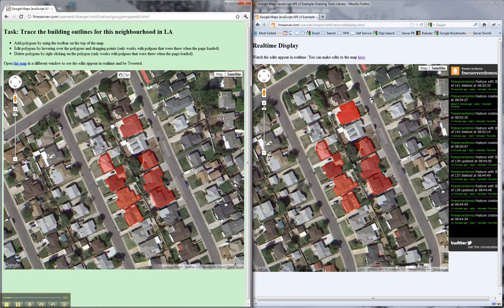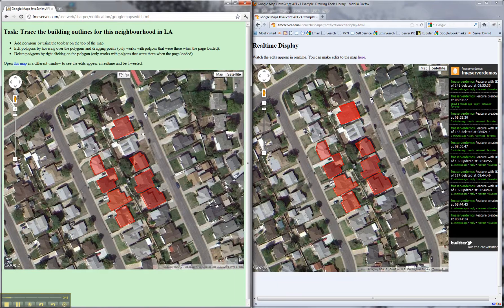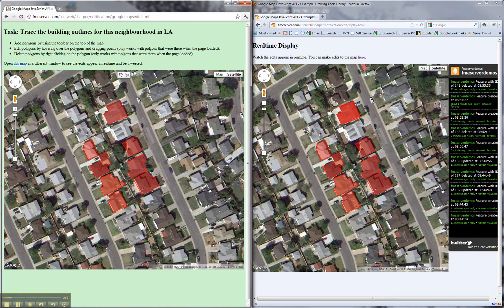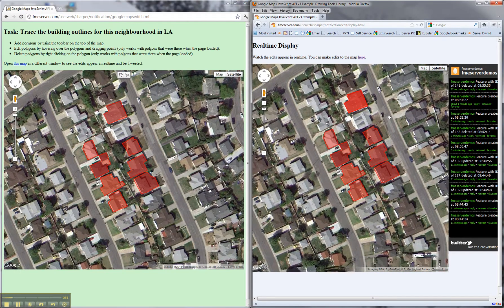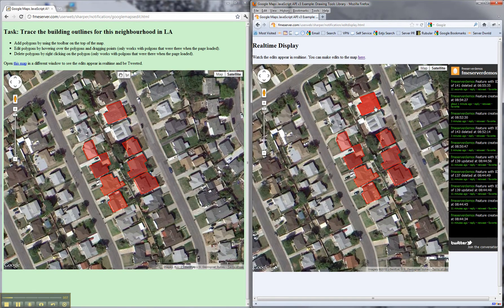What should happen is we're going to make the edits in this edit window on the left here in this browser with the green background, and then we should instantly see the features appear on the right here.